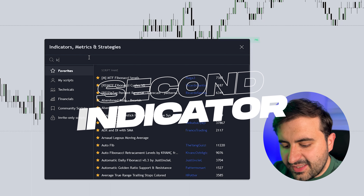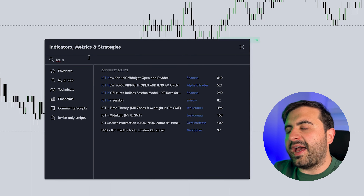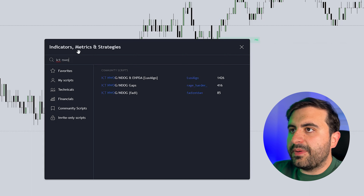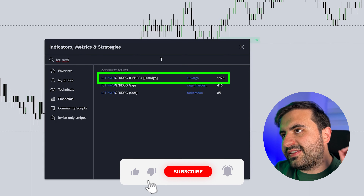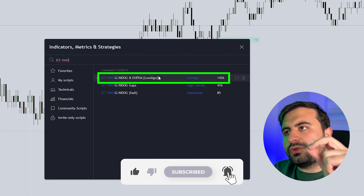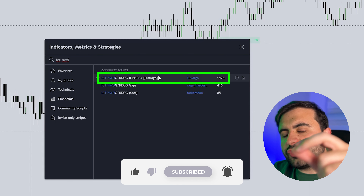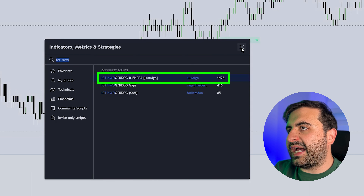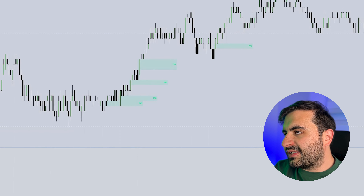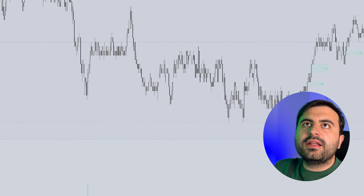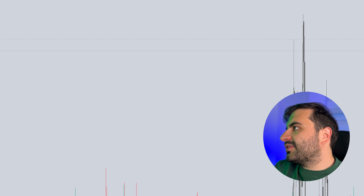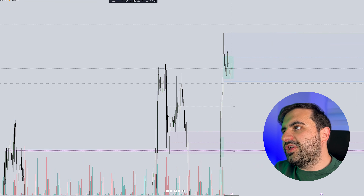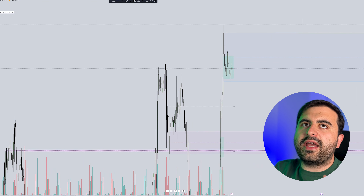The second indicator is ICT's New Week Opening Gap and New Day Opening Gap. This is very important because if you watch ICT's videos, he puts so much attention on this. Click it onto your chart. This indicator is from LuxAlgo and it is very simple to use. There is no time frame setting — it will just show you the new week opening gap or new day opening gap.